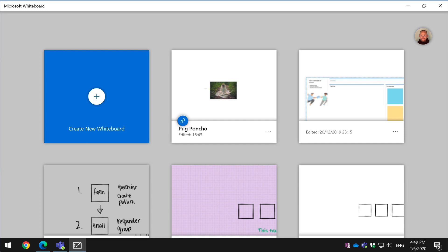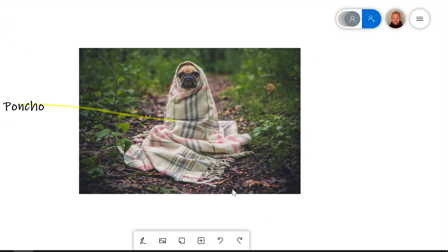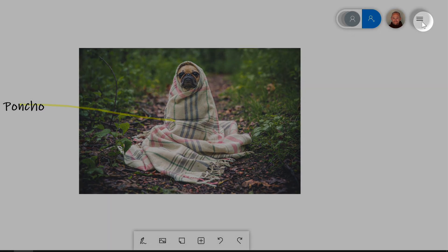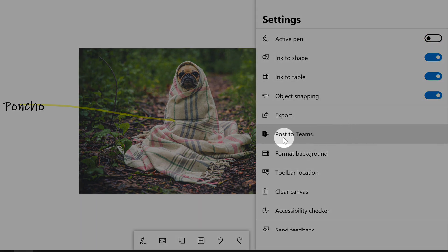So I've got a whiteboard here called Pug Poncho and this is my brilliant idea for a Pug Poncho. And if I want to share it to Teams, I just come up to the waffle menu here and choose Post to Teams.